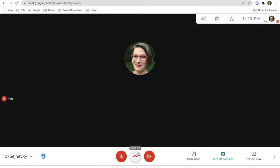The middle icon here is to leave the call, the left icon here is to mute, and the right icon here is to show your camera.